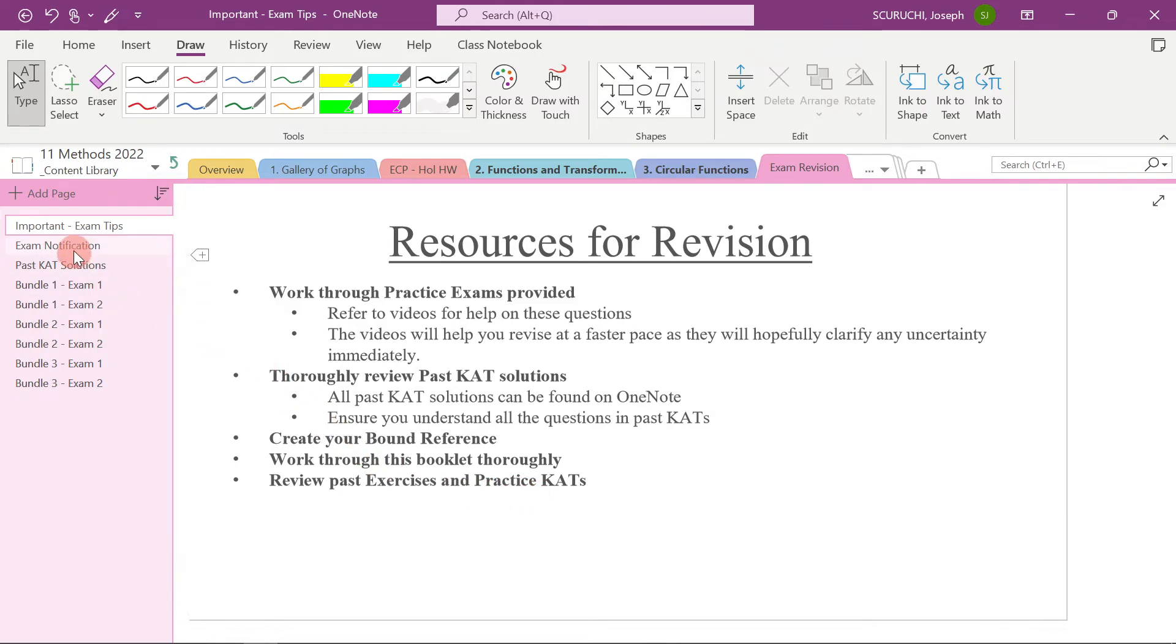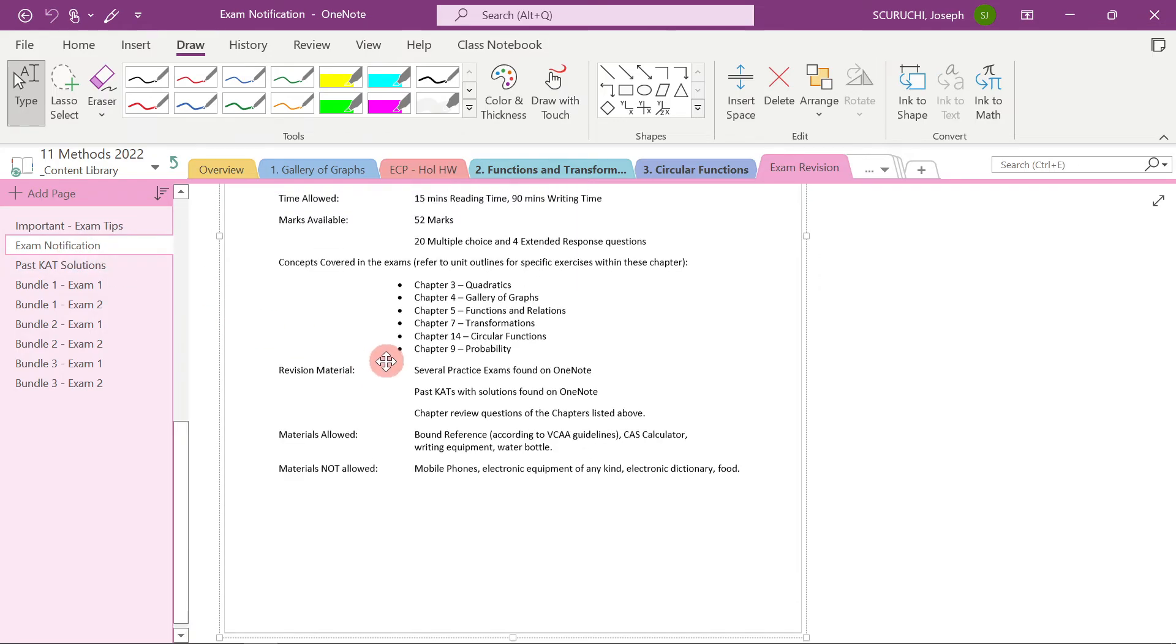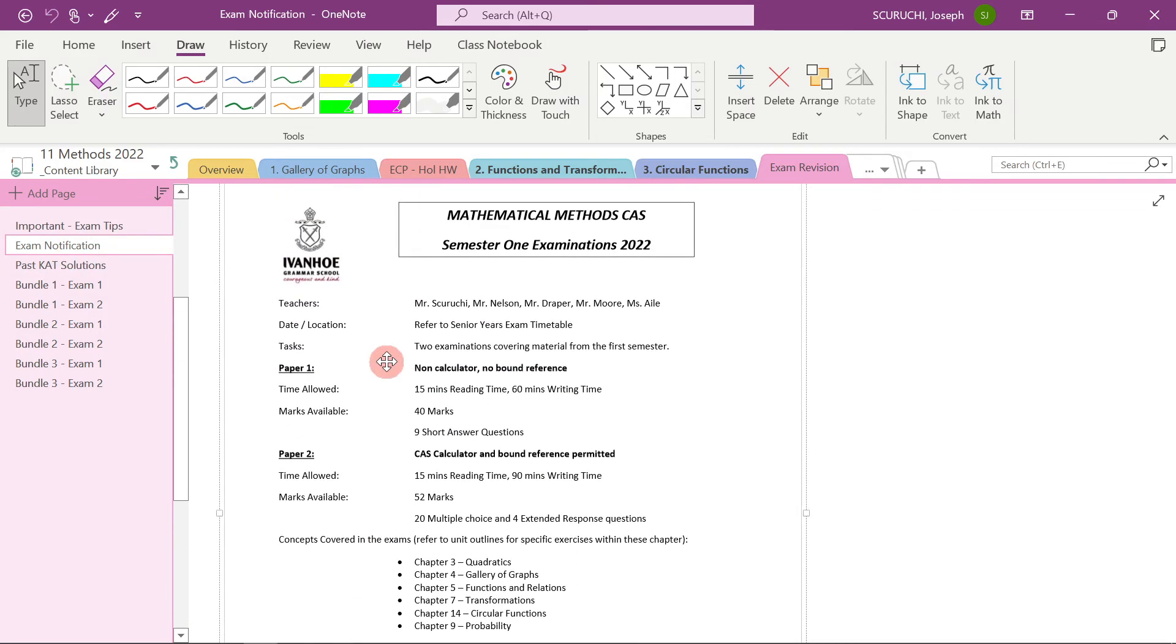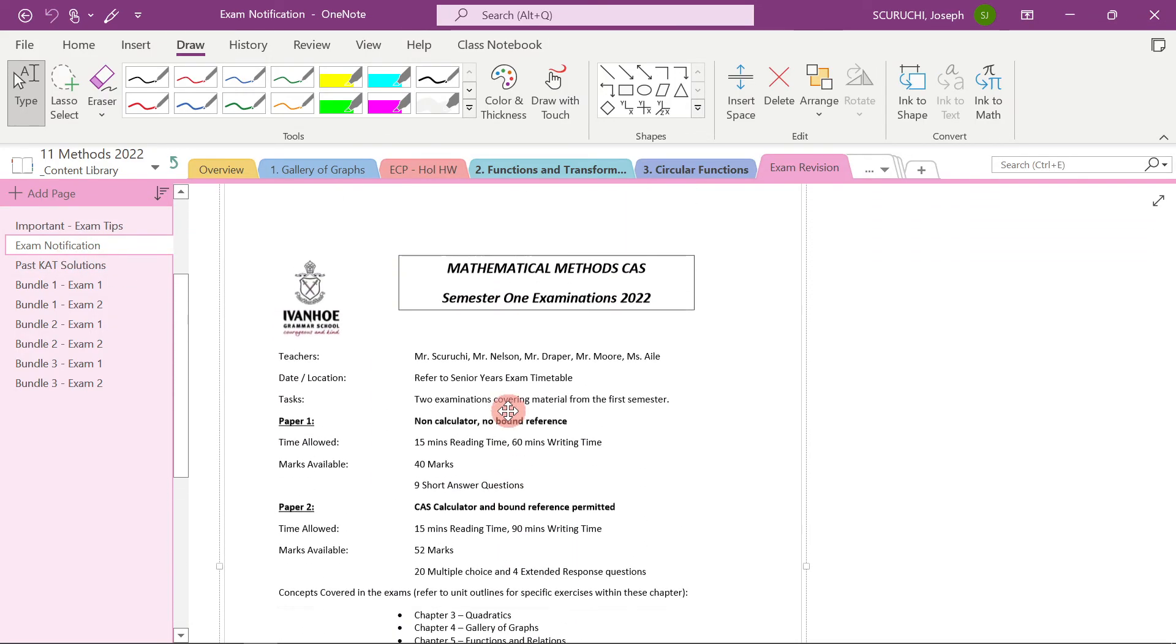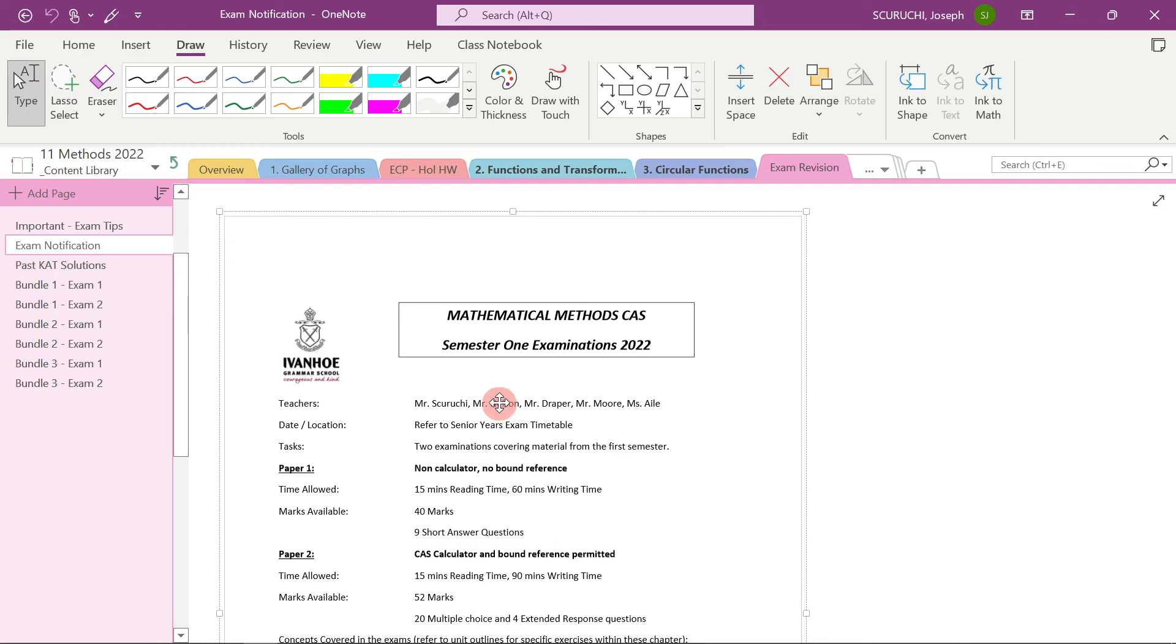Okay. And I've also put in here your CAT notification. So make sure you read through this thoroughly and you understand what's required of you. And if you ever have any questions, feel free to shoot me a message. All right. I'll see you in the next part.